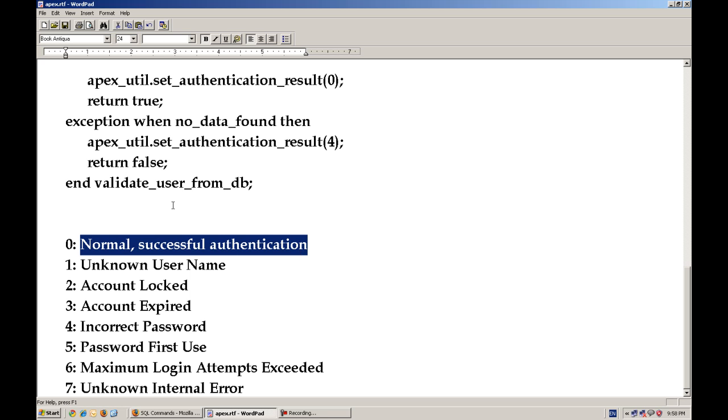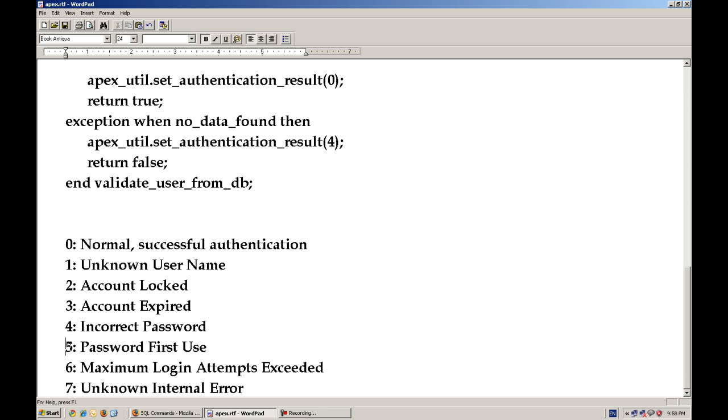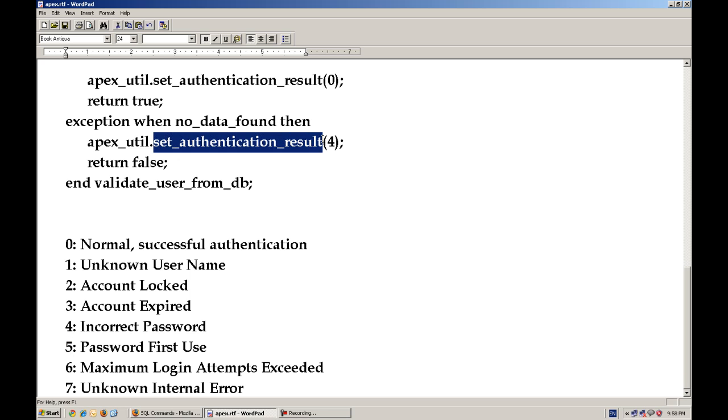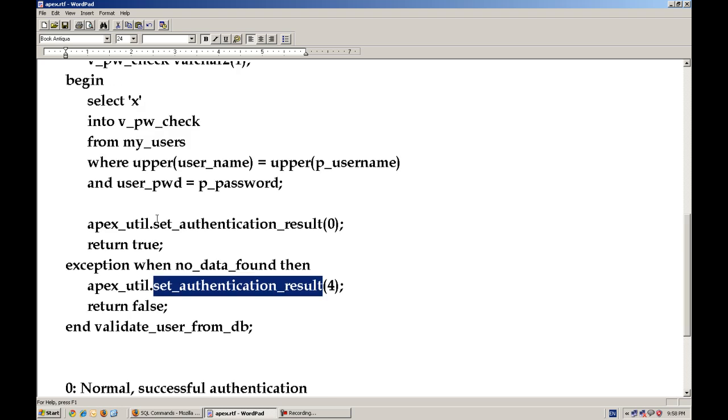If you want to check other criteria like lock expiration of the password, account locking, and maximum login attempt. So you can pass the different error numbers to this procedure and it will return the appropriate message for it.